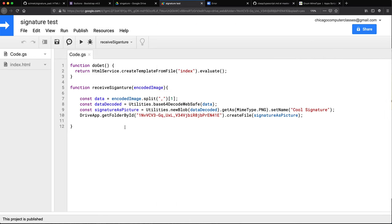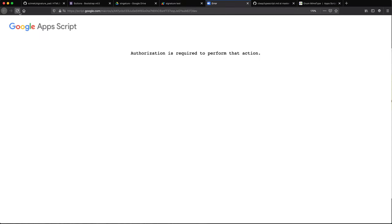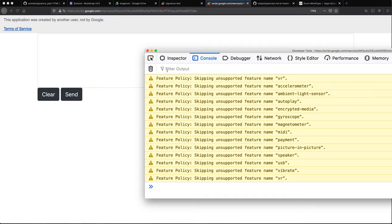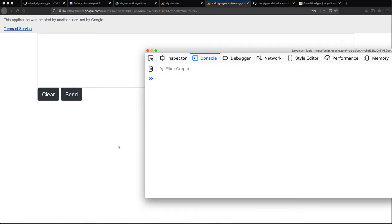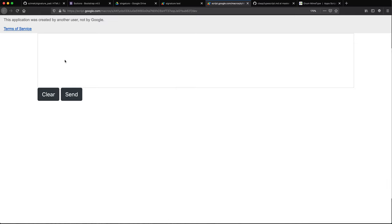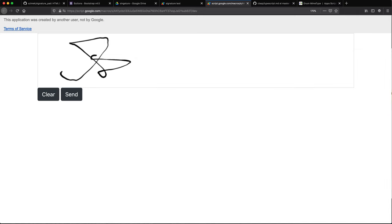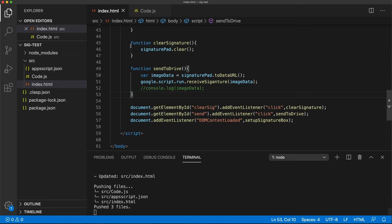Okay. So that should set all the permissions. Let's go back and reload this. All right. Let's have this open. Now let's try to put something in here and click send. Exception could not decode string. Okay. So not good news. So let's go back and check.